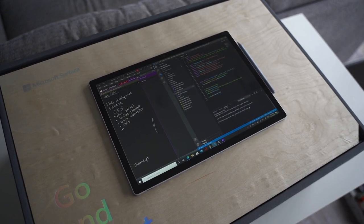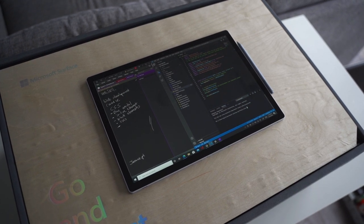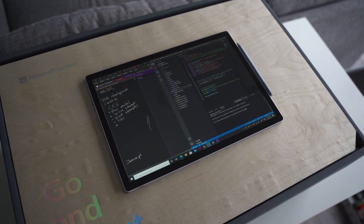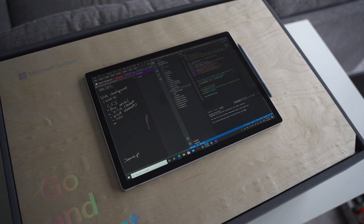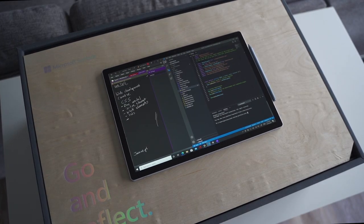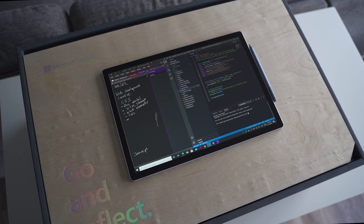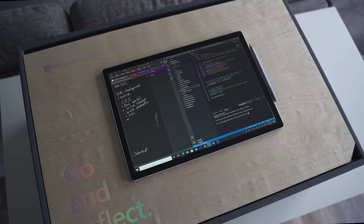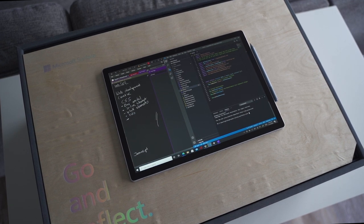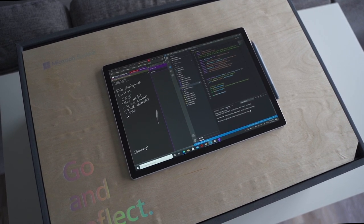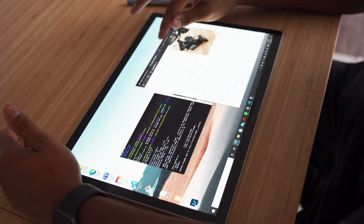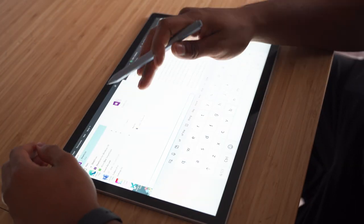I've been using the Surface Book 3 in tablet mode for productivity. One of the main reasons is because the size of the screen and aspect ratio makes it easy to multitask with split screen when writing notes in OneNote with the Surface Pen handwritten notes, along with taking programming courses.